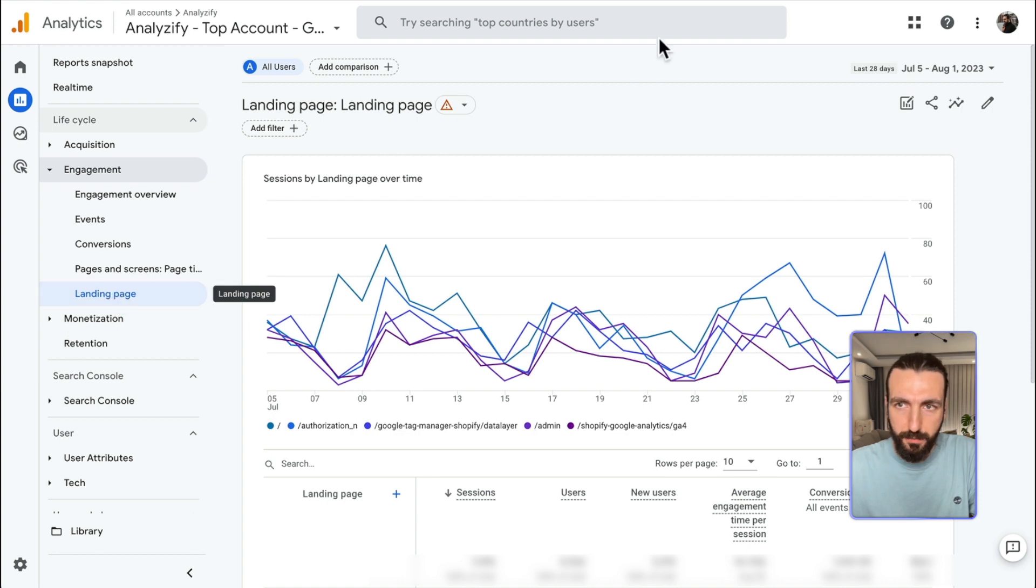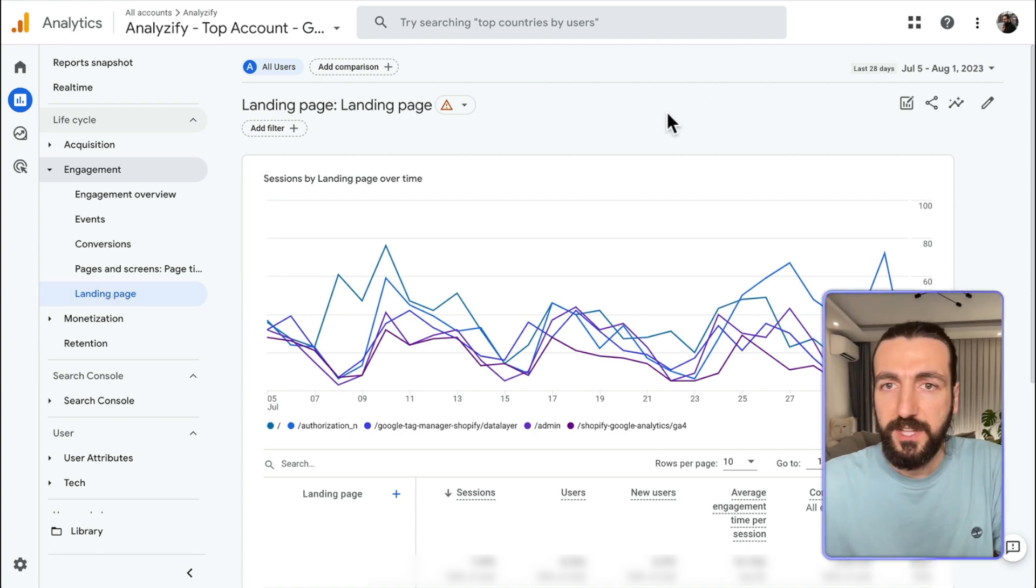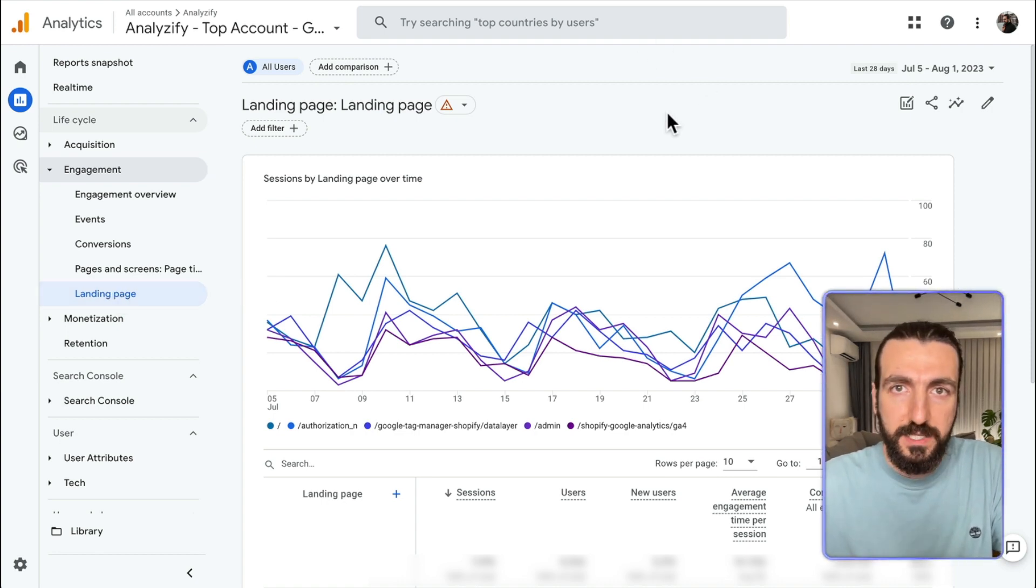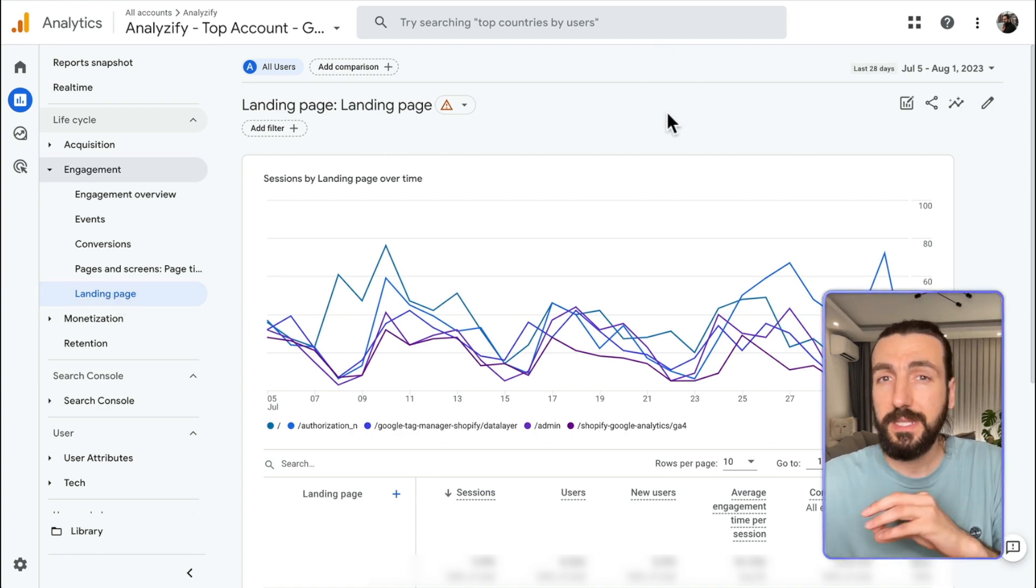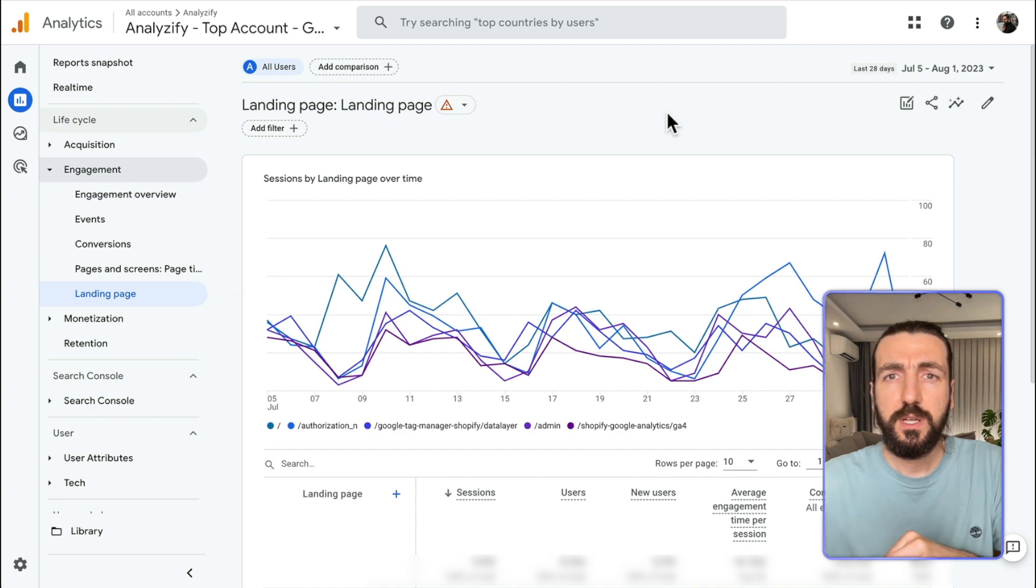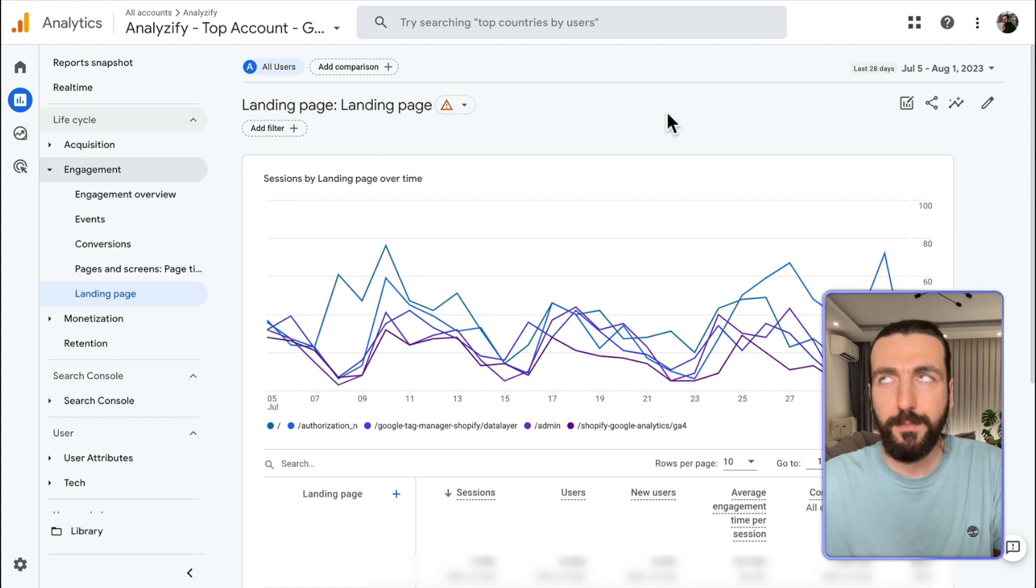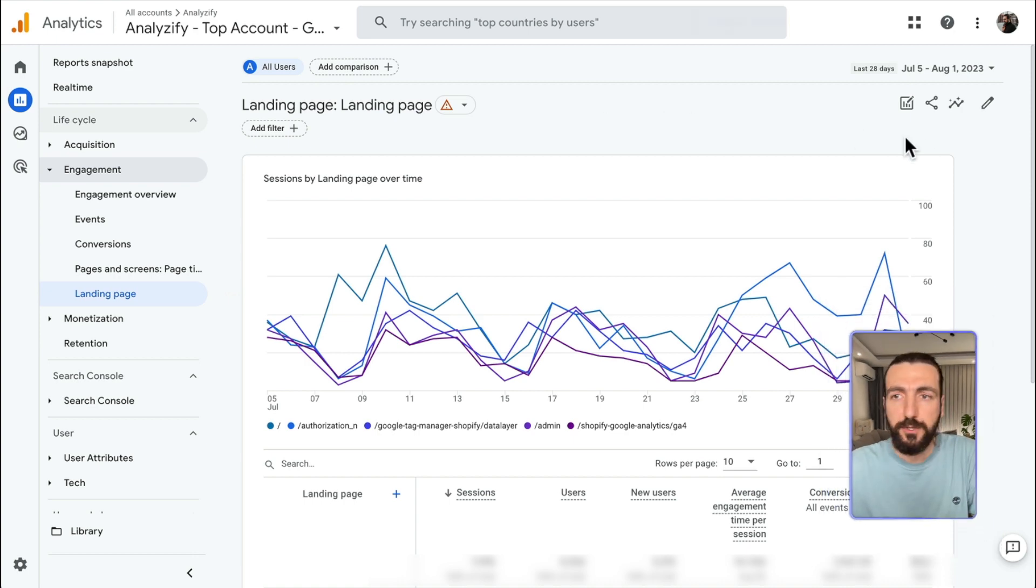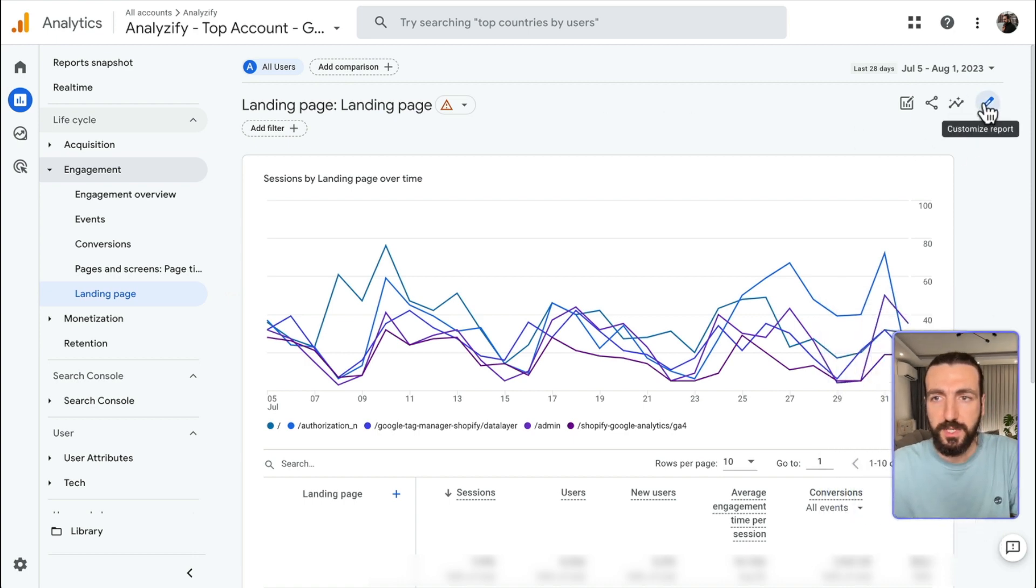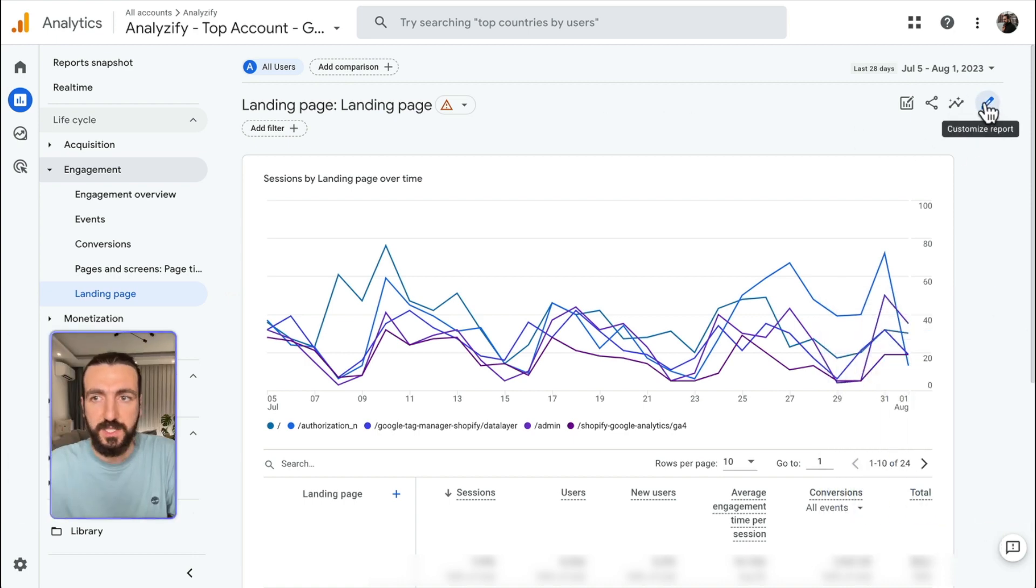When we are in the Landing Page Report, what we want to see here are the Landing Pages, but of course, the Landing Pages which comes directly from Google Search, because we are looking for Organic Performance, SEO Report. So here, I will do some edits to the report customizations.